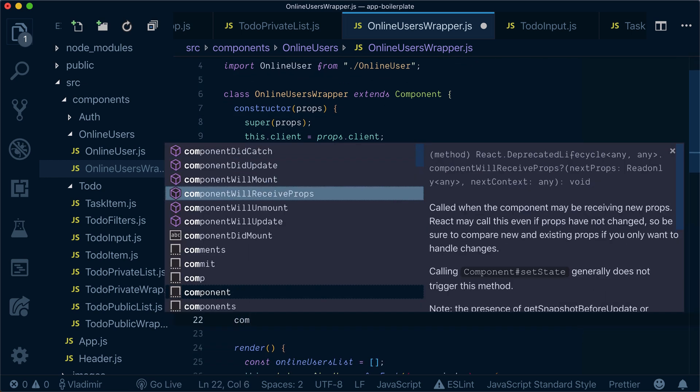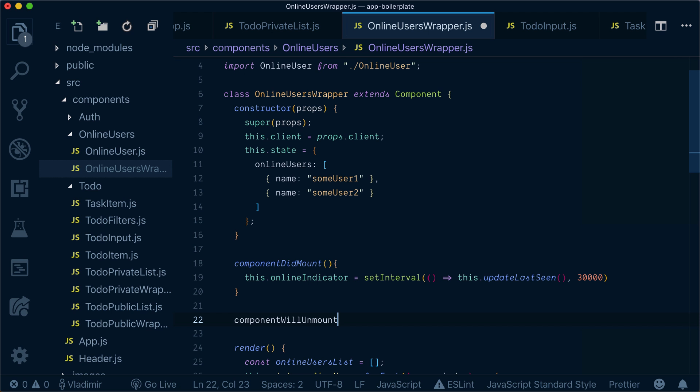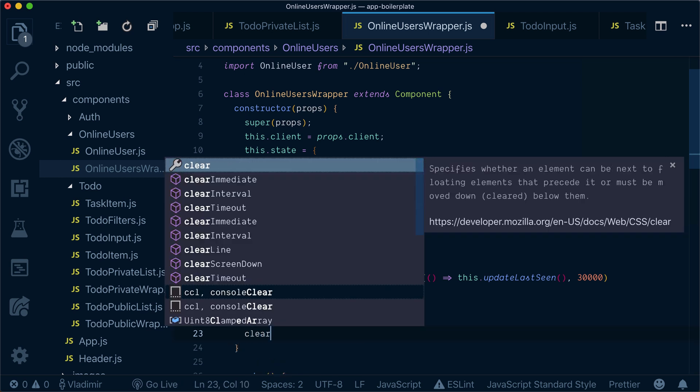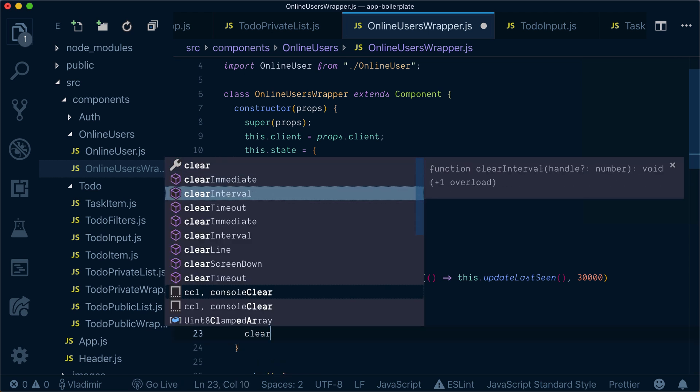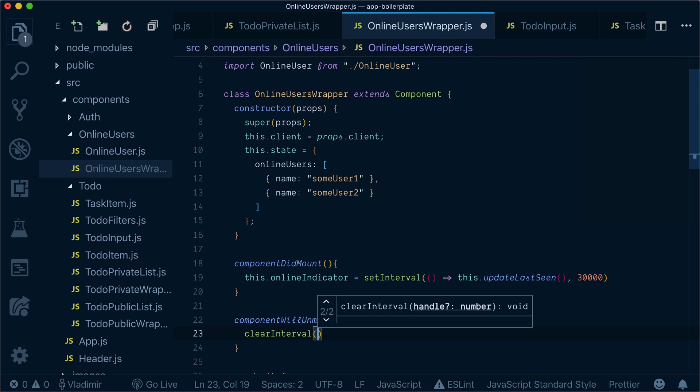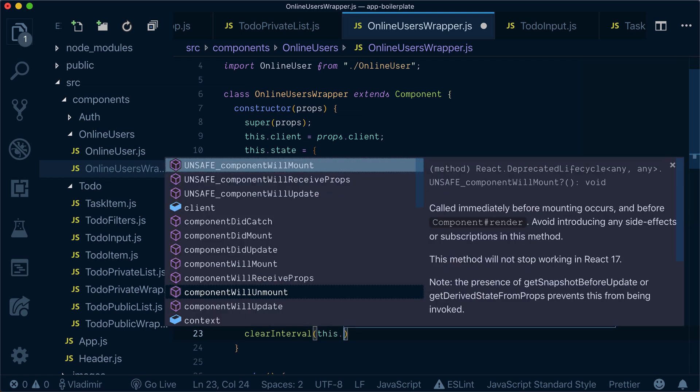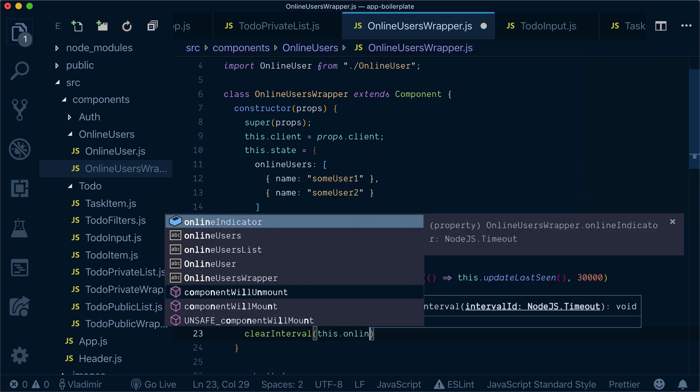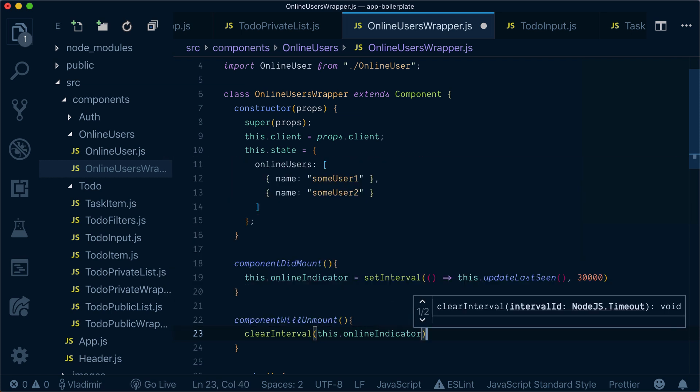When the component will unmount, I will call clear interval passing my online indicator.